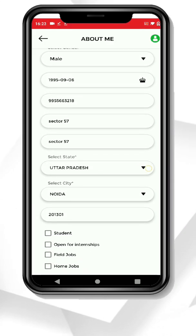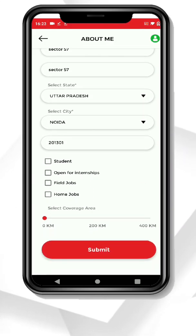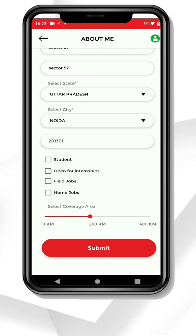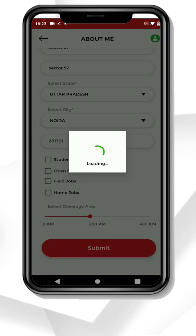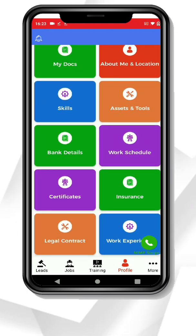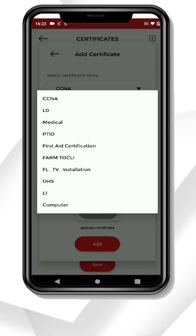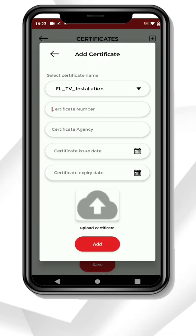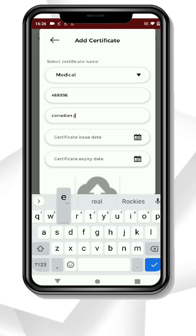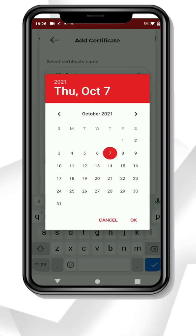Go back and click on About Me and Location option and add your details. Then go back and click on Certificate Options. Add certificates for skills in Telecom and Networking, if you work in Telecom and Networking.